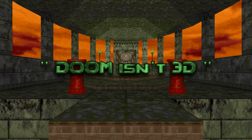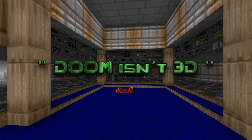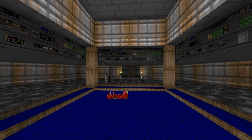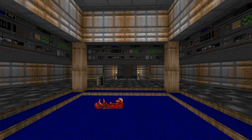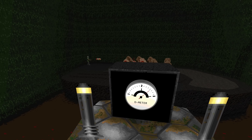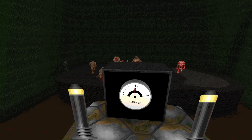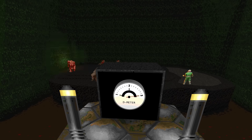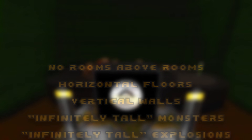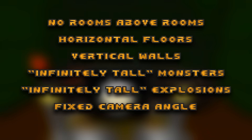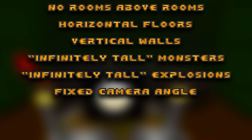Doom isn't 3D. It is likely you've heard that phrase before. And if you are a classic Doom enthusiast, you probably disagree. Yet the amount of Ds in Doom is debatable. The engine has specific limitations which support the not-3D argument. In this video, we'll go through all of them. Let's get started.